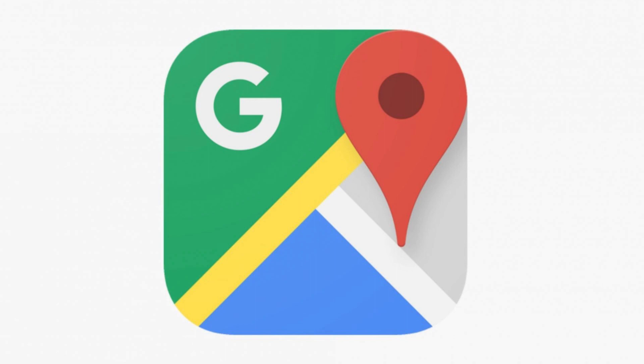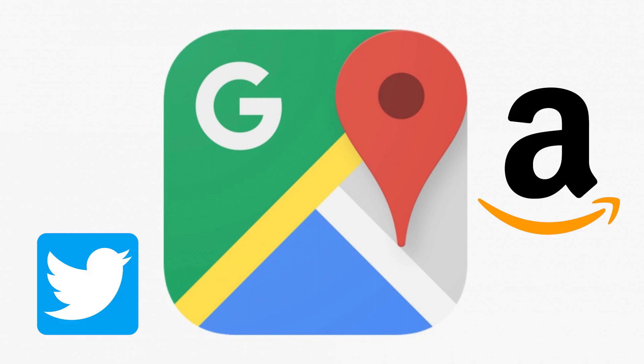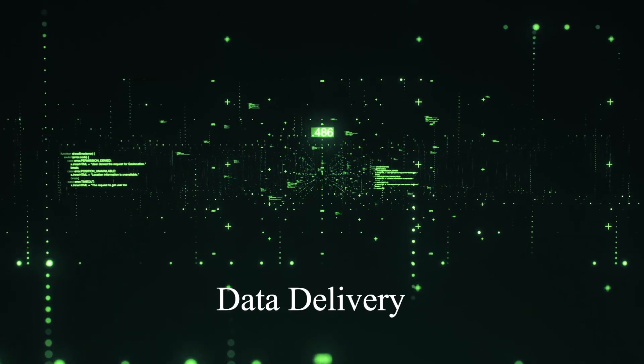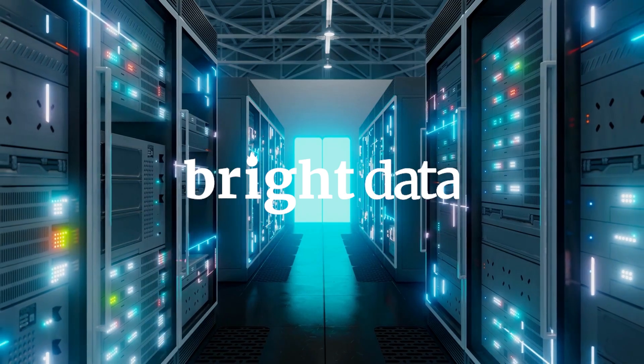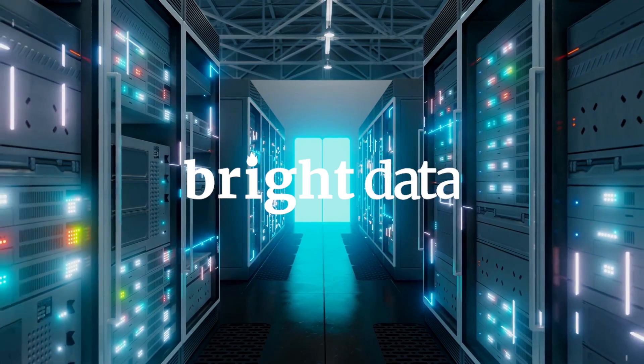In this third and final video, we're going to talk about real use cases and data delivery, going out there and actually getting the data that we've been talking about for so long. In this video, we'll be using the services provided by Bright Data, the sponsor of this series.